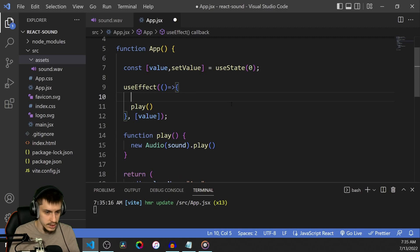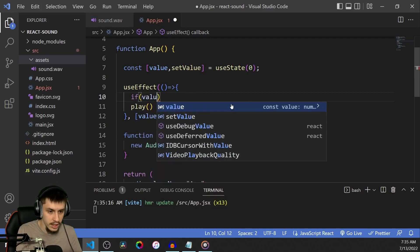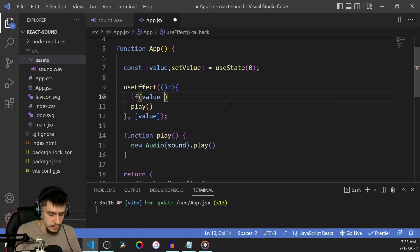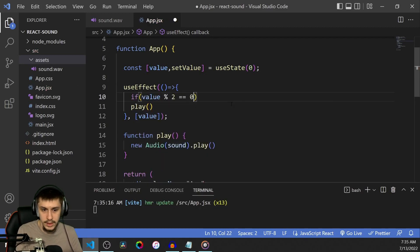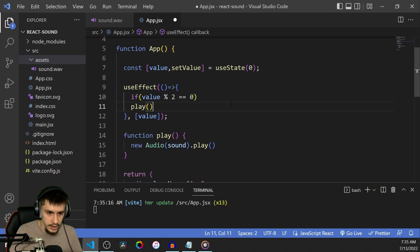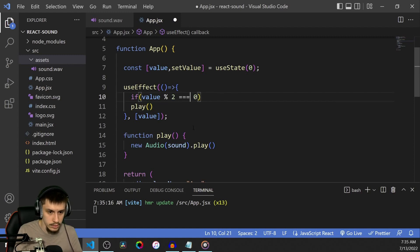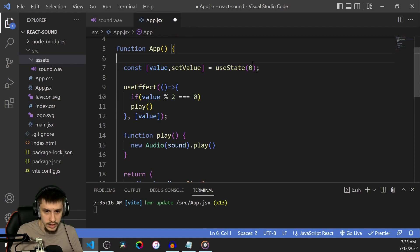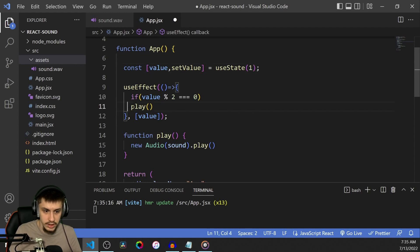You could, of course, do some more fancy stuff like saying, okay, if value is divisible by 2, for example, then only do it. So we're going to set an initial state of 1 and that should cause it to not run initially.